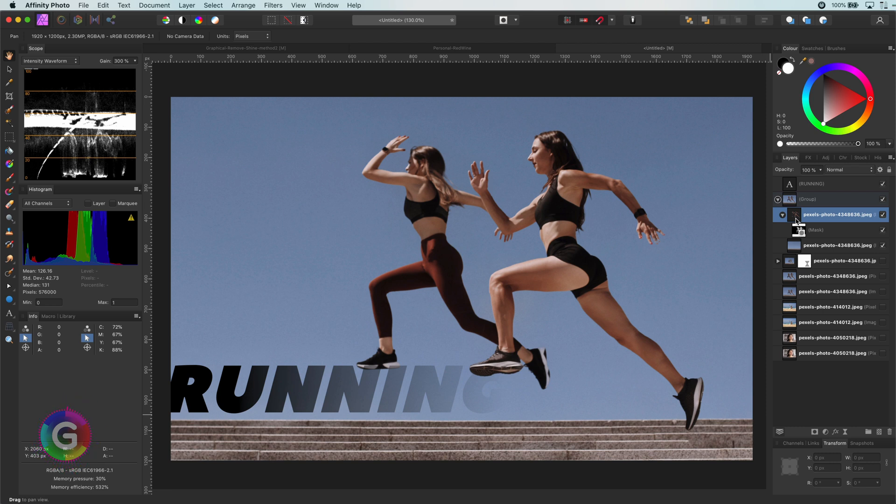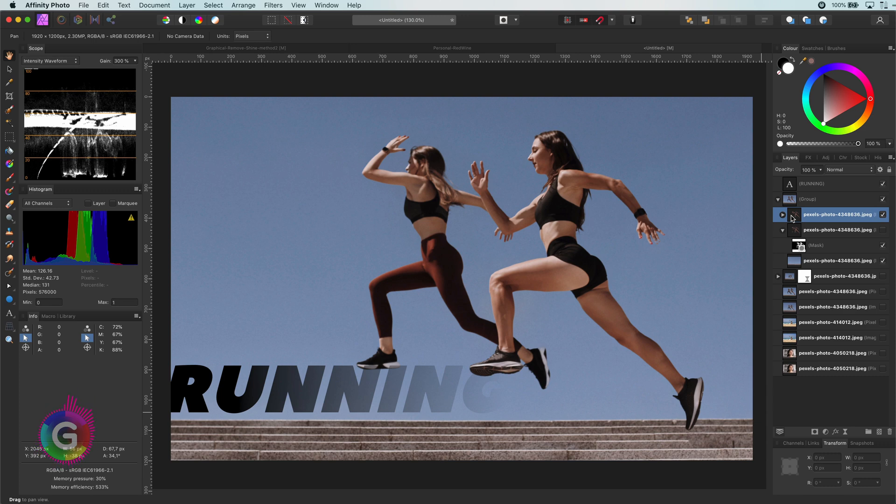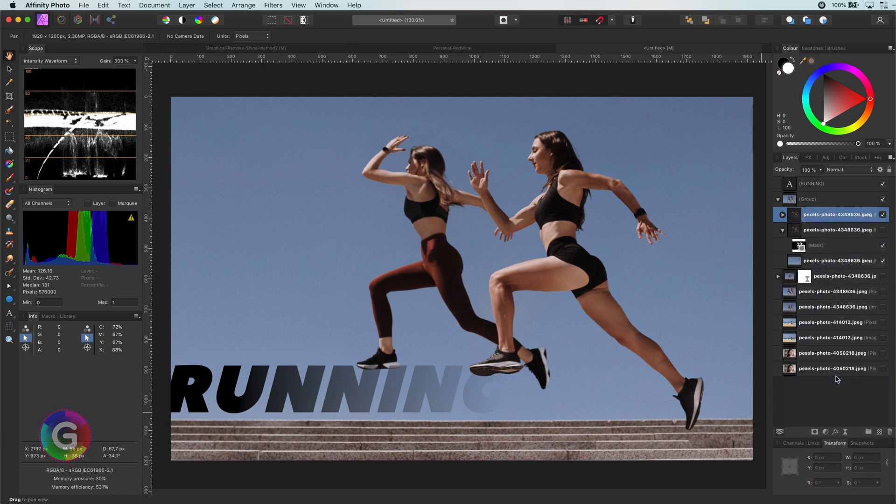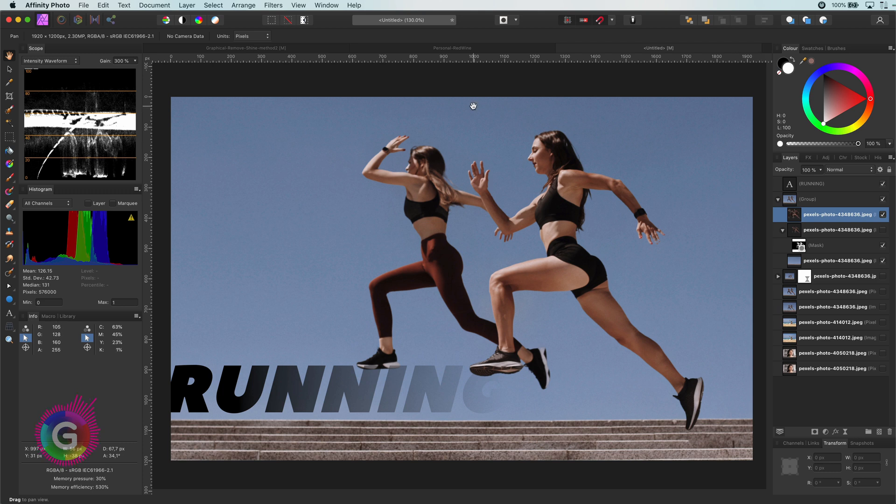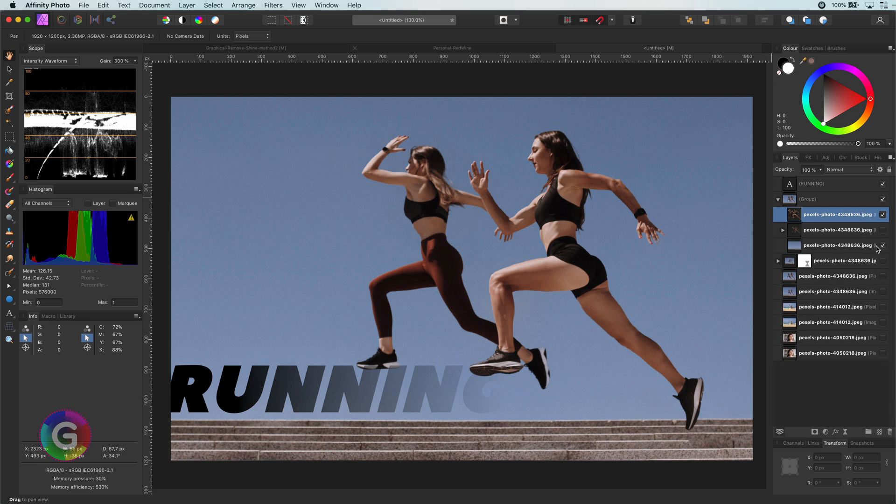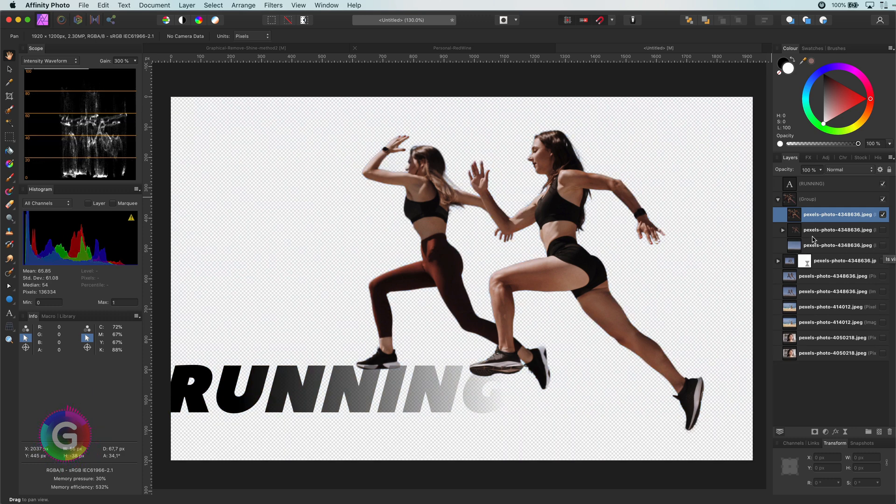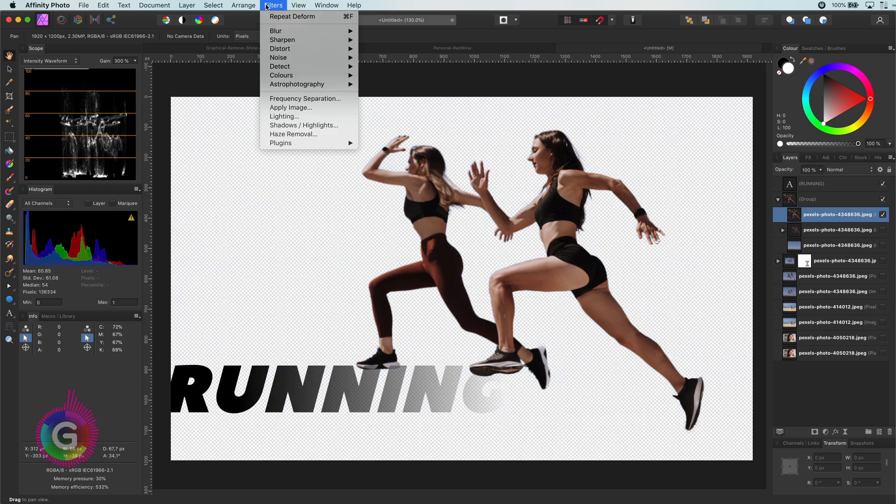Before I do that, I will first duplicate the layer with Command J and then rasterize it. The reason why I rasterize it is because I want a layer without a mask. Why? Because the deform filter will only deform the image and not the mask. Let me turn off the background and apply the deform filter.